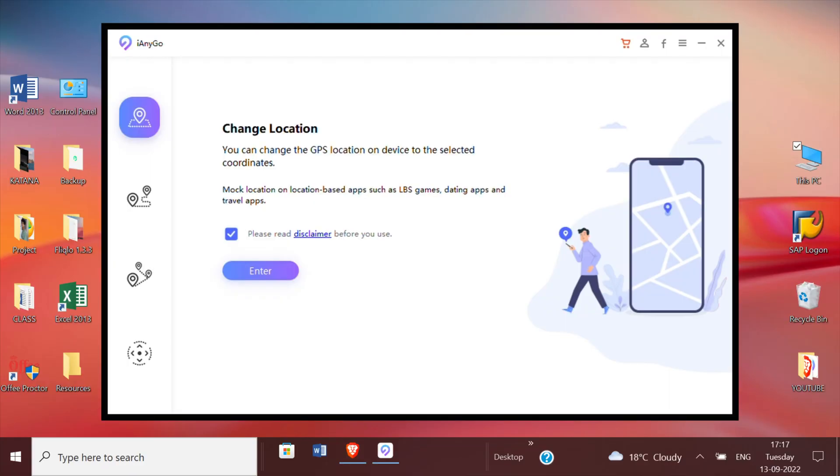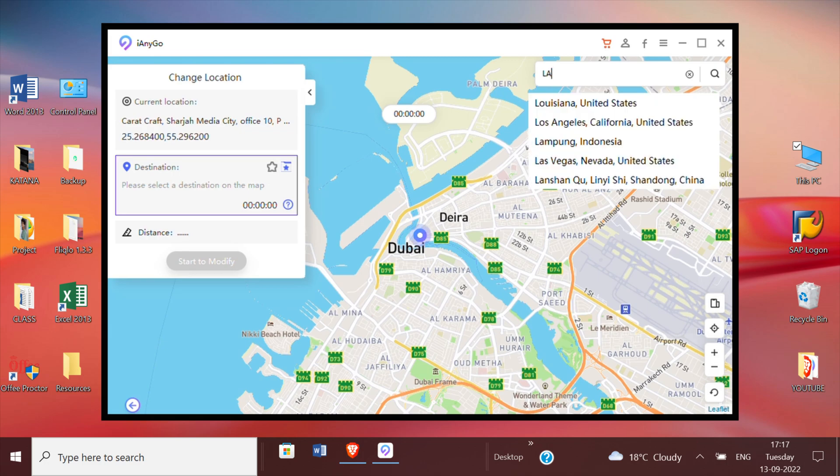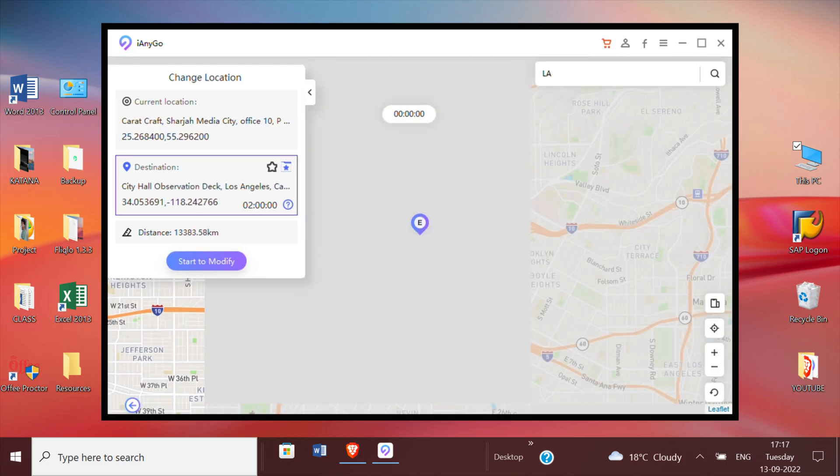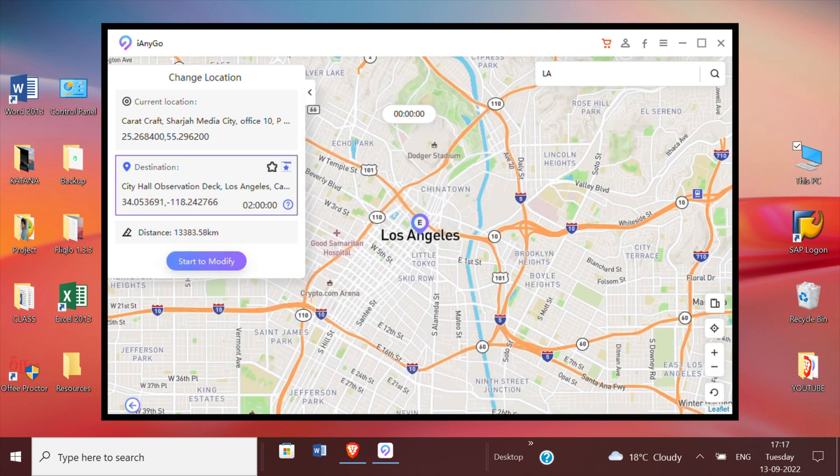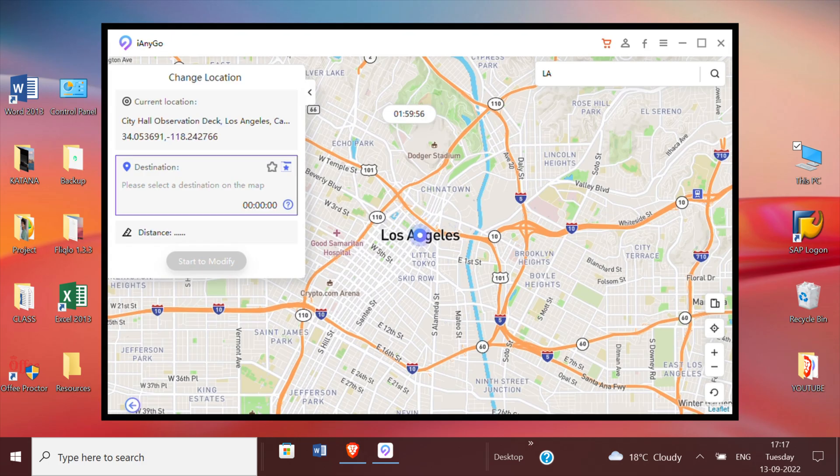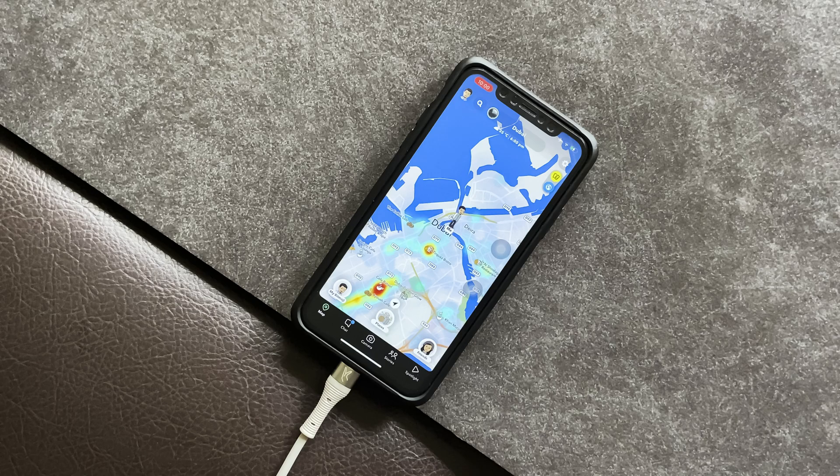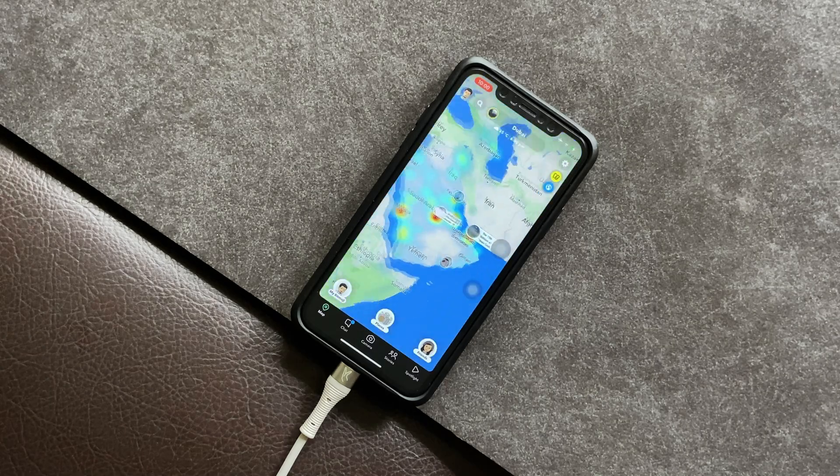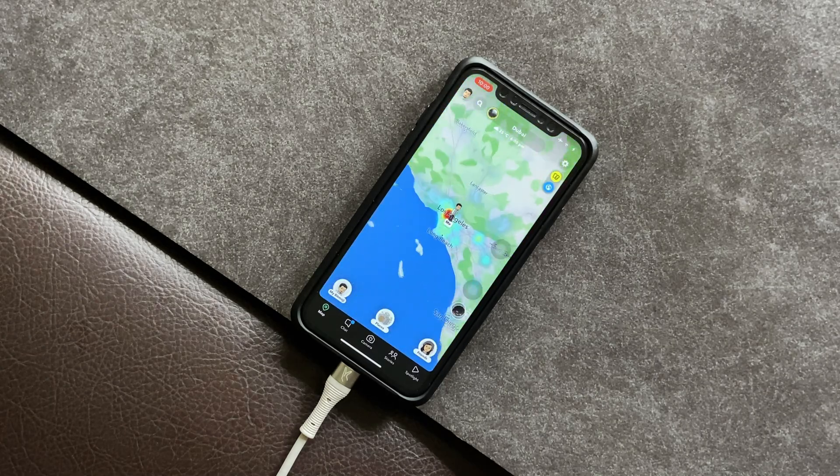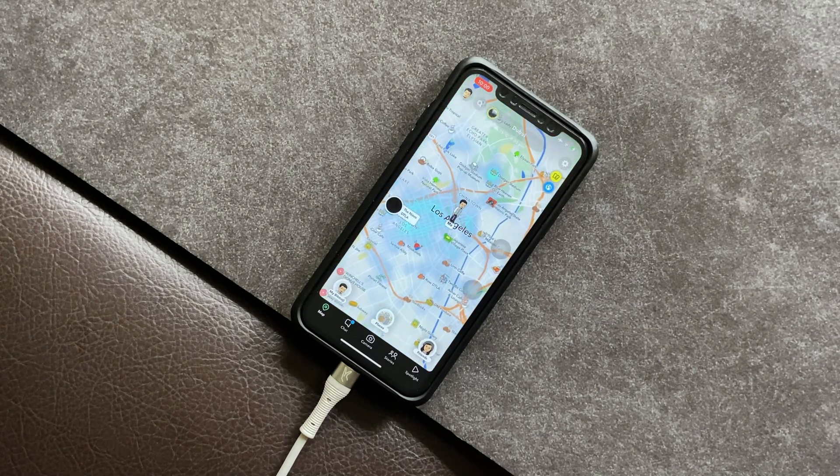By using the first tool to change the location, all you need to do is just search the name of any country, any state, and even the name of any city that you can think of. And just after you are done searching and selecting it, tap start to modify. As a result, you'll see the effect of change in location not only on your PC screen, but also in the real-time location of your Snapchat map. Like previously, the map showed that I was in Dubai, and now the virtual location has moved to LA. So that's how it works.